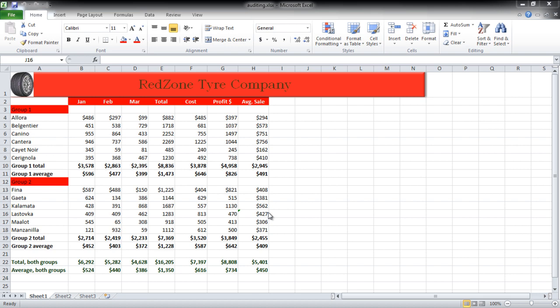In this tutorial we will teach you how to trace in Excel. In this worksheet we have calculated the total and average for each group separately and for both of them collectively, so basically all cells in the sheet are connected with each other. To know which cell is connected to what, you can use the Trace Precedents and Trace Dependents options.